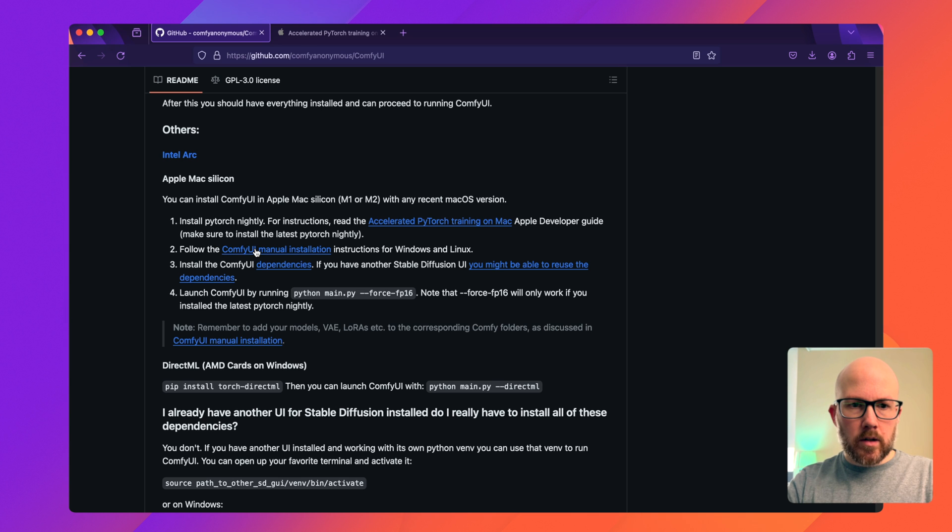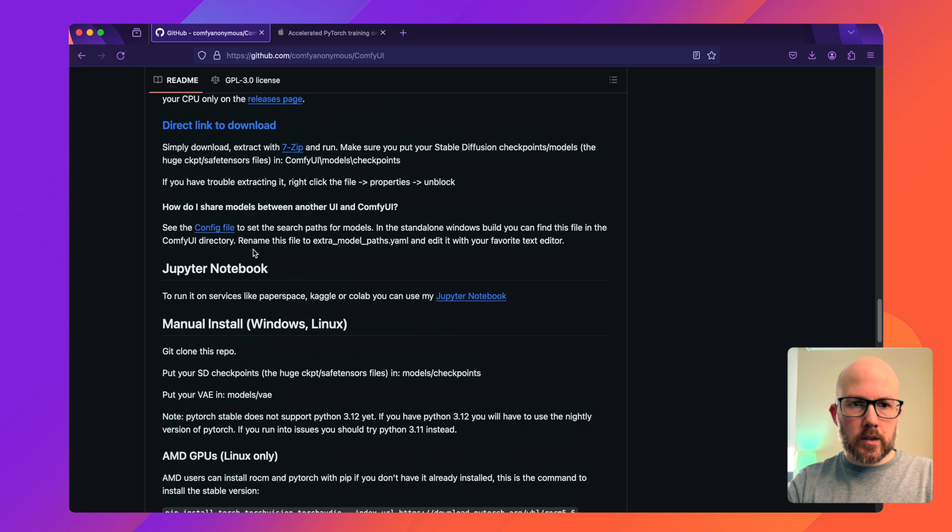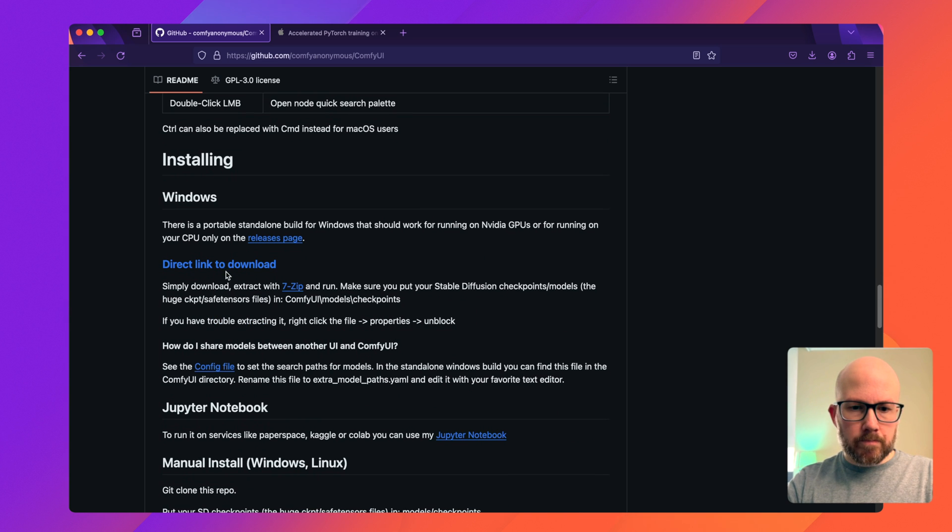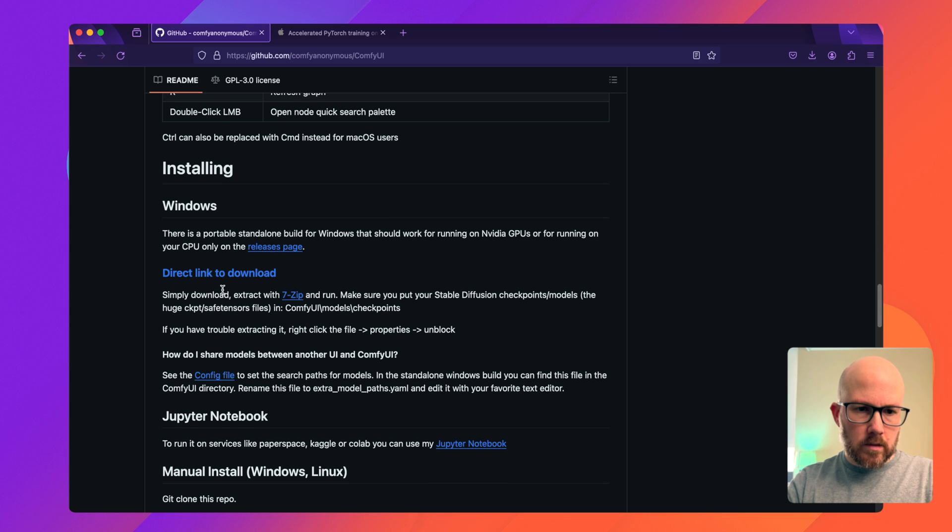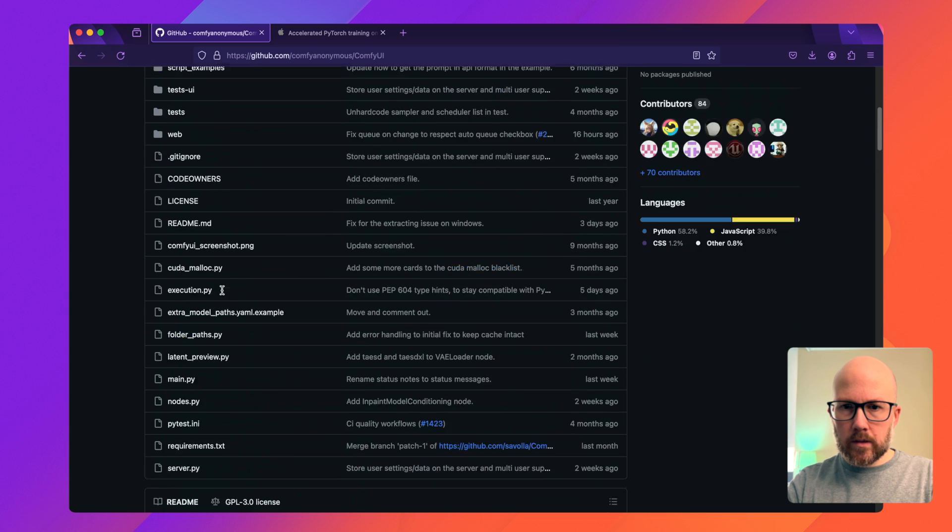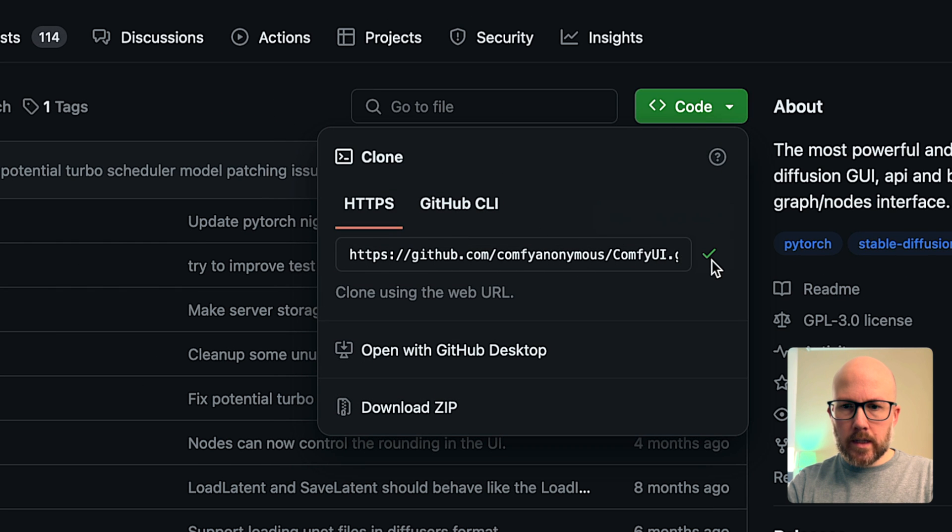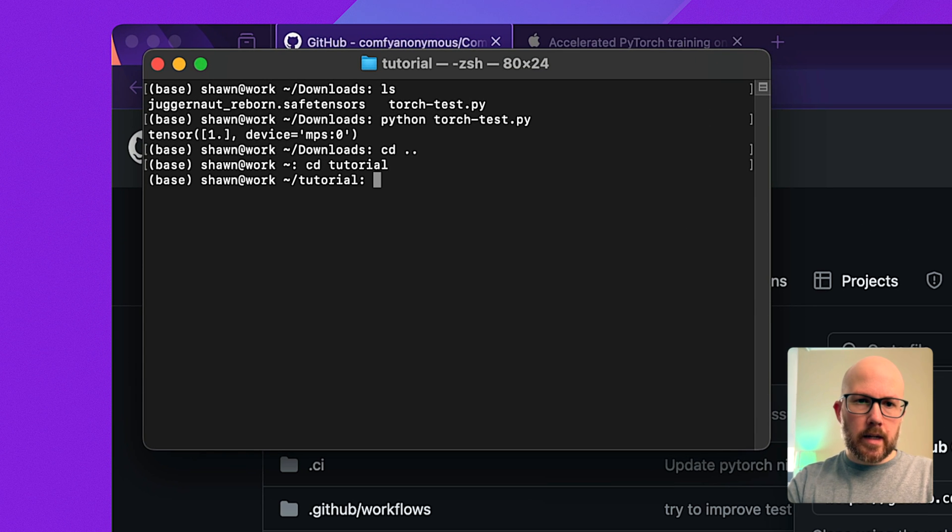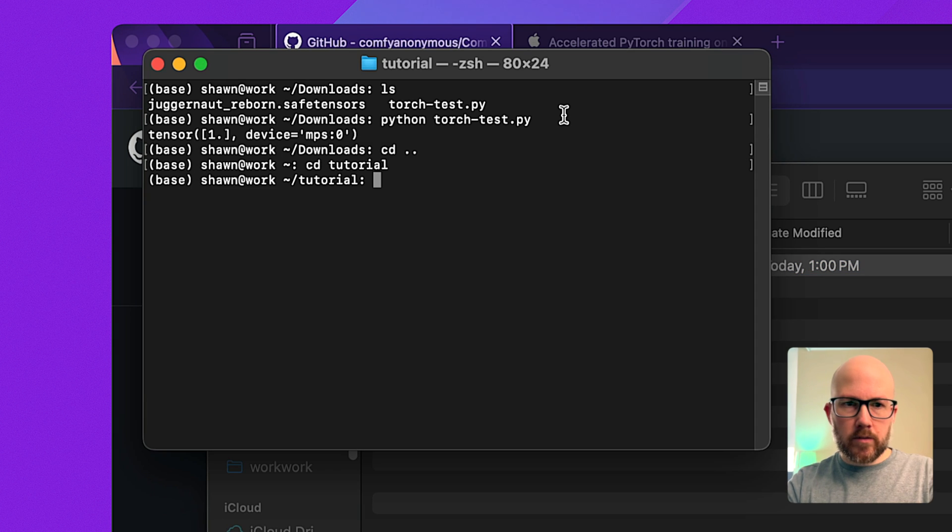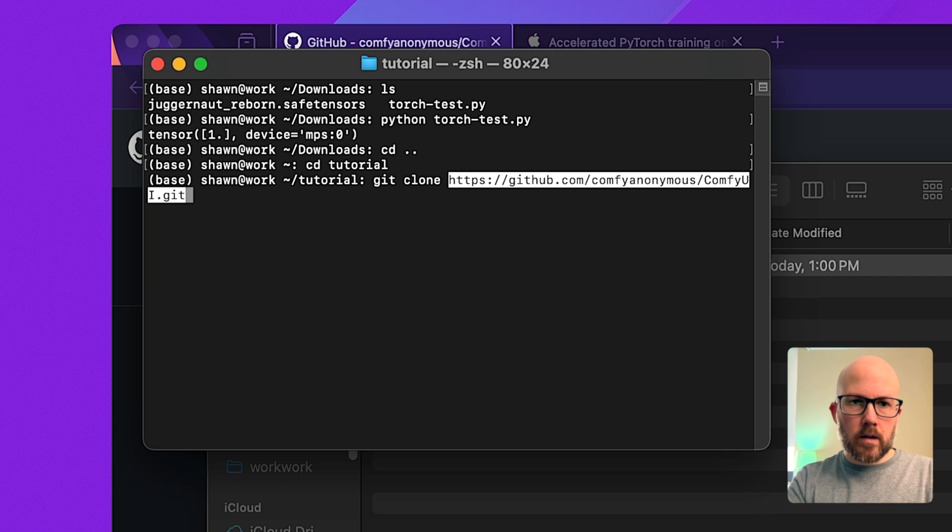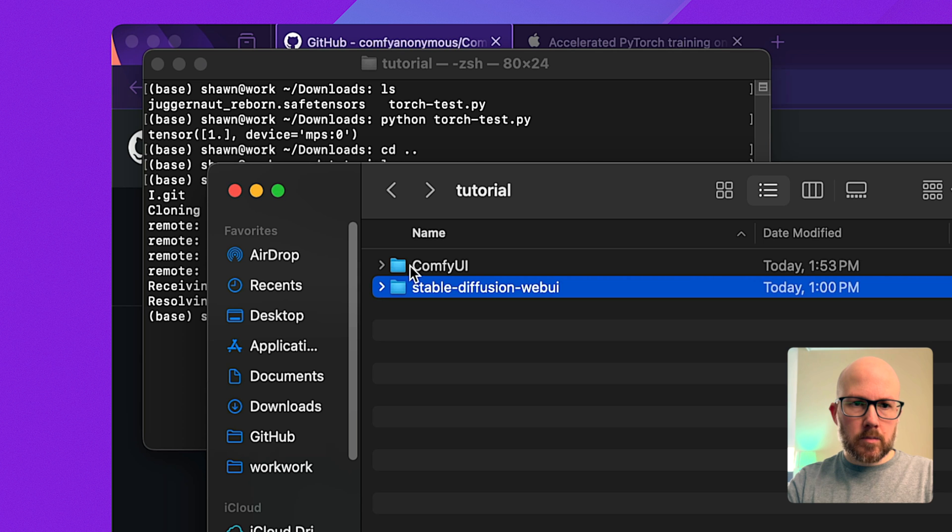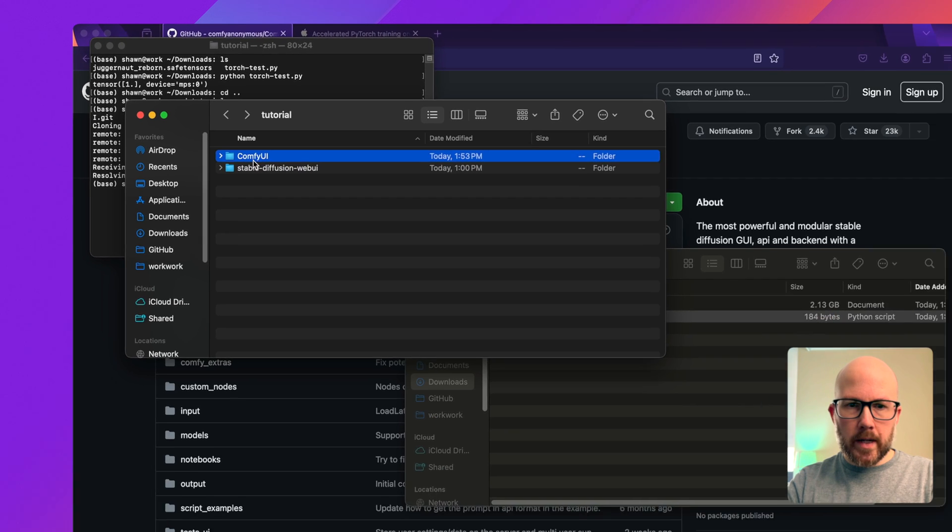So we're going to follow ComfyUI for the installation here in the Windows section. You can download it, but basically I like to clone the repository so I can do updates. I'm going to scroll up here and click to copy the URL to the clipboard. I'm going to navigate to a tutorial directory that I have on my Mac. I already have stable diffusion web UI, the automatic 1111 repository. I'm just going to put in git clone and paste. It will only take a few seconds. Now we have ComfyUI onto our Mac computer.